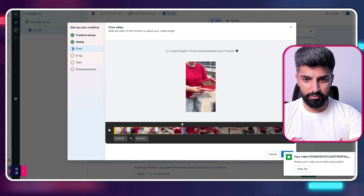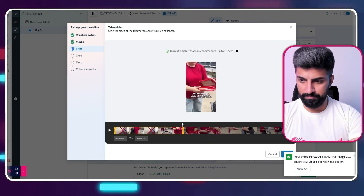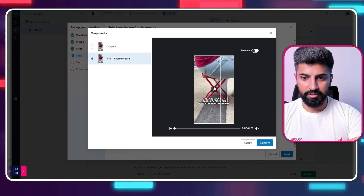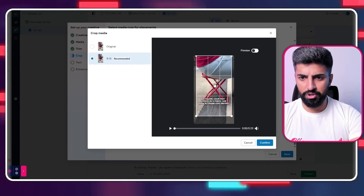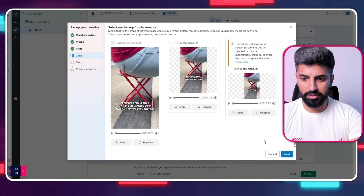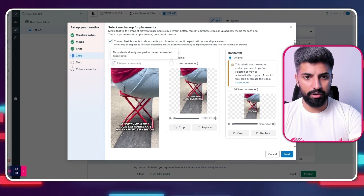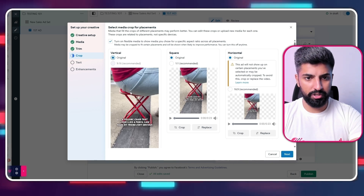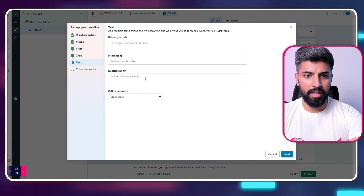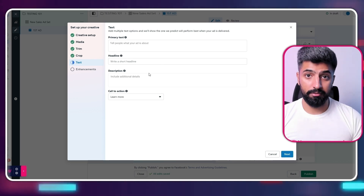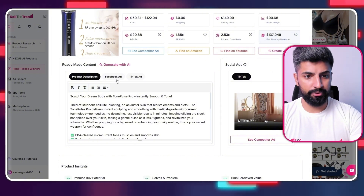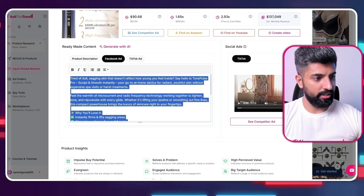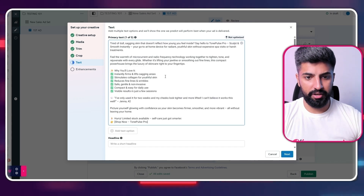If you don't want to use all of the video, you can simply trim it and click 'Next.' You can also crop the image — for example to vertical, square, or horizontal. I'm going to go with the vertical original and click 'Next.' Now it's time to get our ad copy text — I'm going to use Sell the Trend for that. Here we are on Sell the Trend — click on 'Facebook Ad' and the ad copy is done and ready to go. Copy it and paste it in as your primary text.